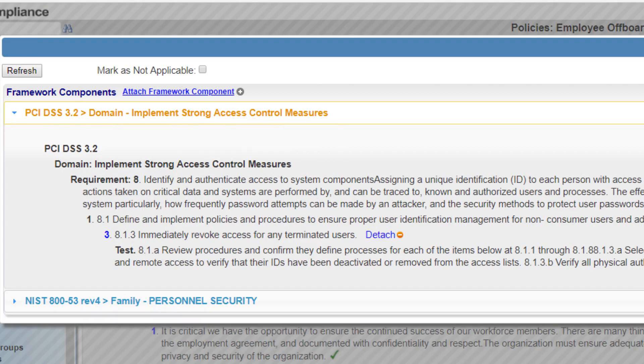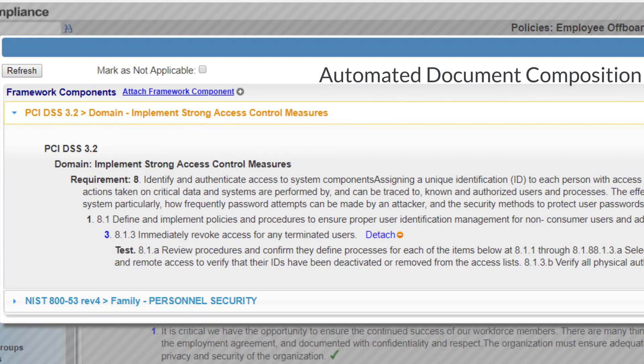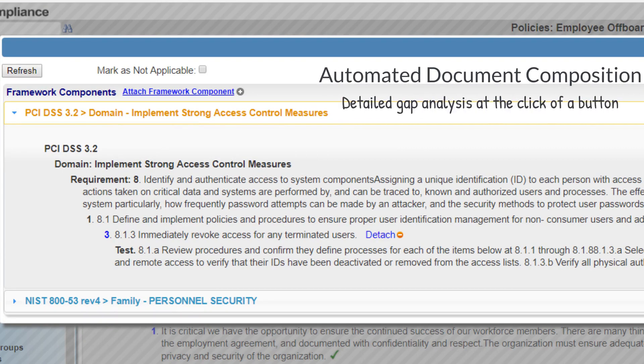Our automated document composition technology can produce a detailed gap analysis report displaying all mappings to a policy at the click of a button.